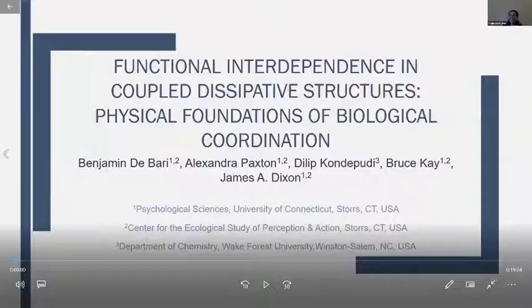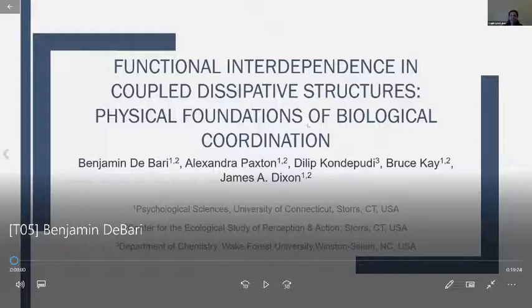And now we move to our next speaker, Ben Dabari. He anticipated that there might be technical problems, so he has actually a prerecorded talk for us, but he'll be here for the Q&A live.